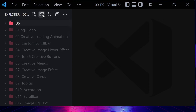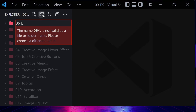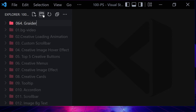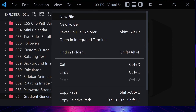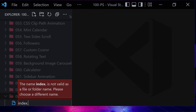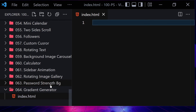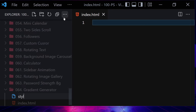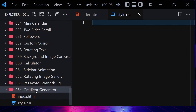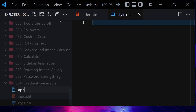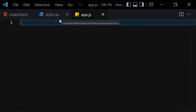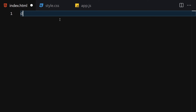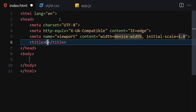First of all, let me create a folder named '064' and it will be called 'gradient-generator'. Inside this folder we are going to create three files: the first one will be index.html, the second one will be style.css, and the third one will be app.js for JavaScript. Let me make the editor a bit bigger so we can see everything clearly. Now let's write the doctype HTML and change the title to 'Gradient Generator'.